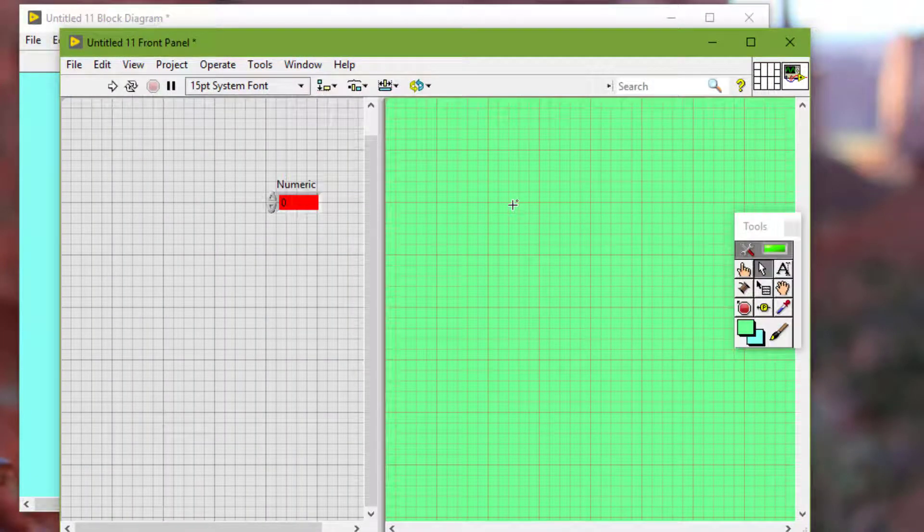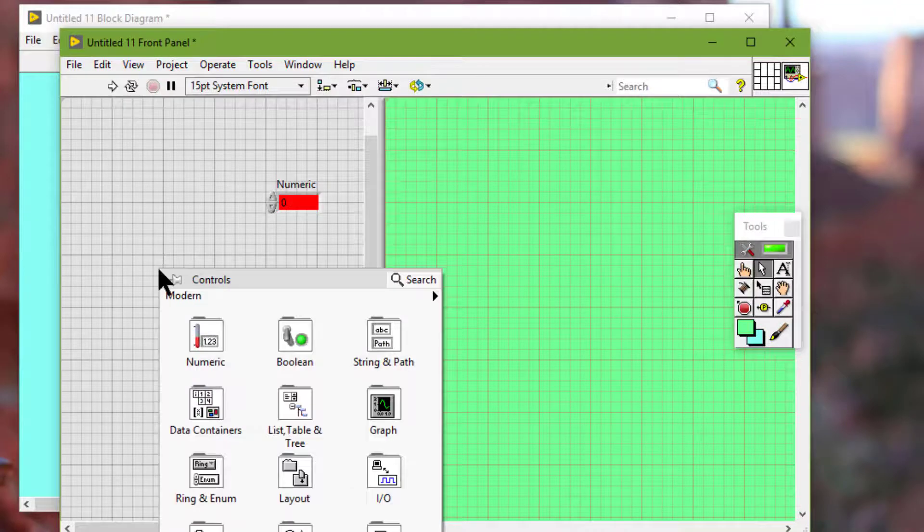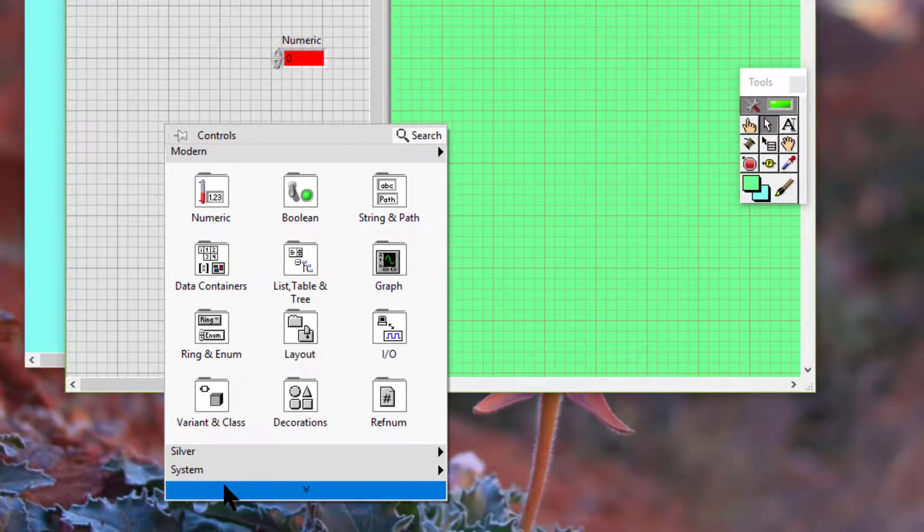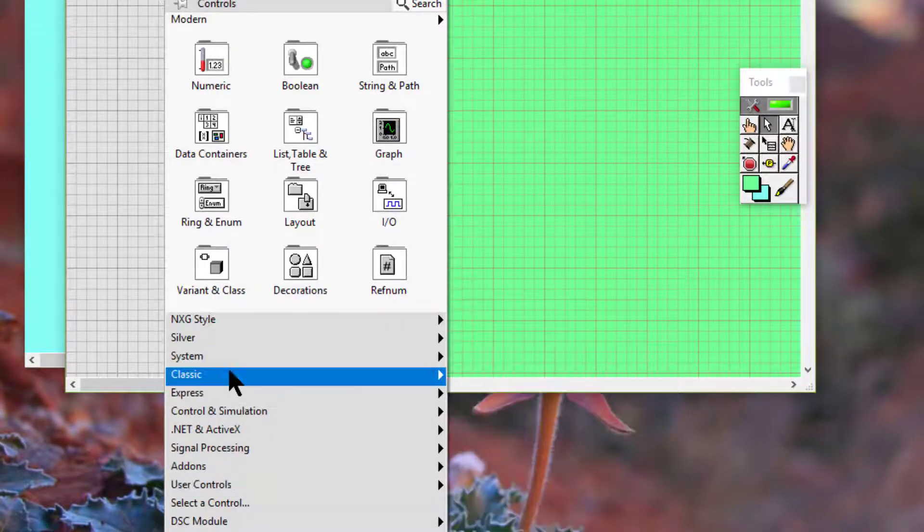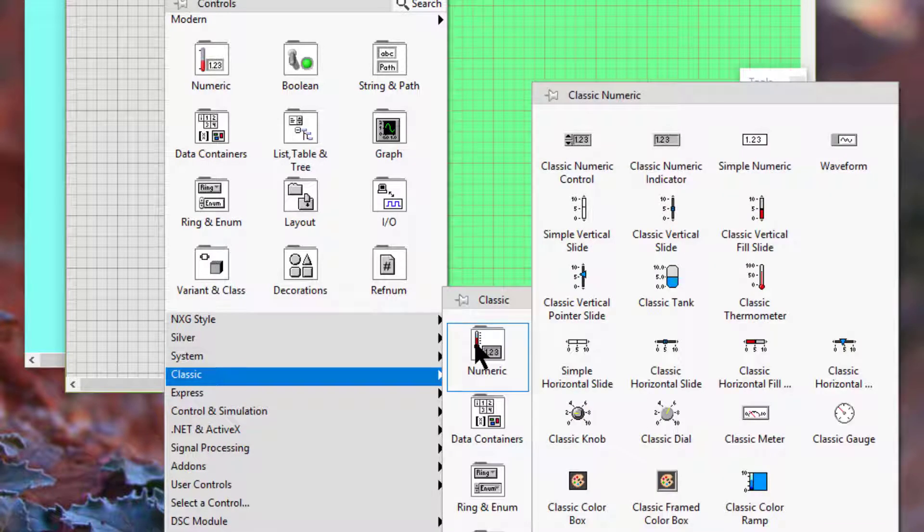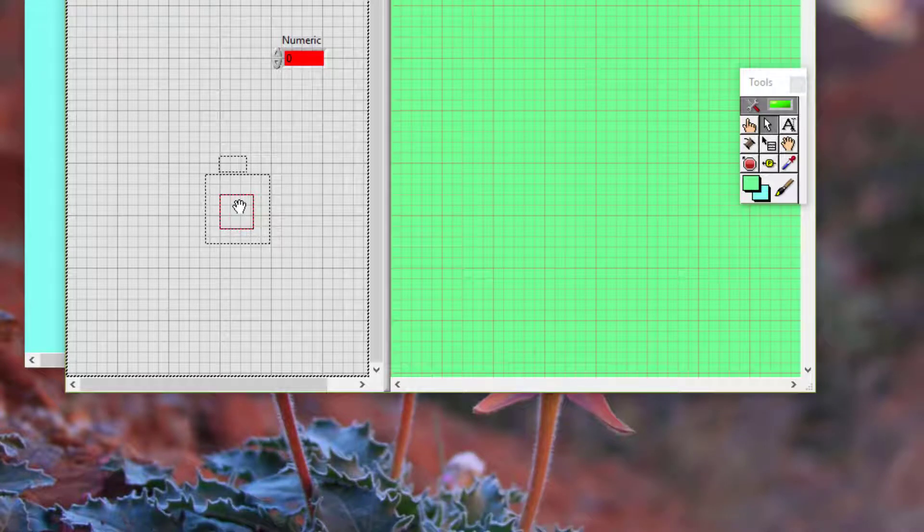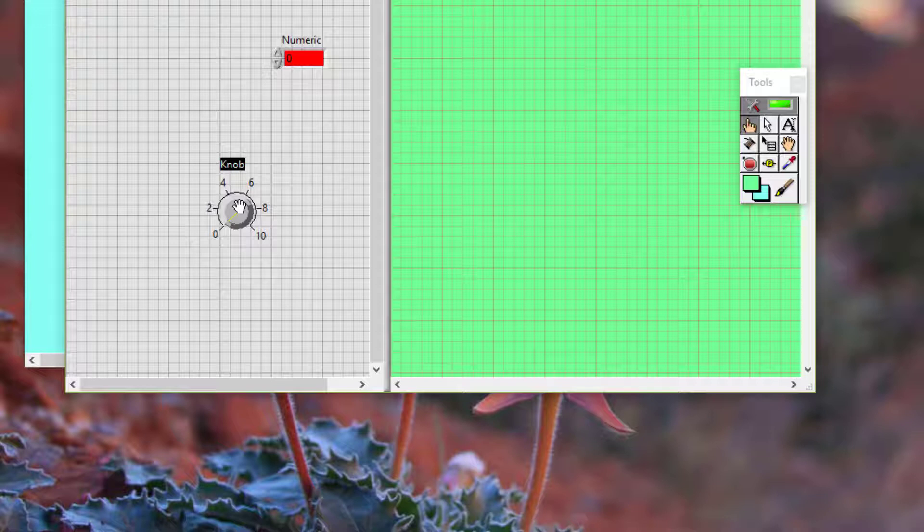Some objects have a foreground and a background that we can color separately. For example, the foreground color of a knob on the classic numeric palette is the color of the main dial area and the background color is the color of the raised edge.